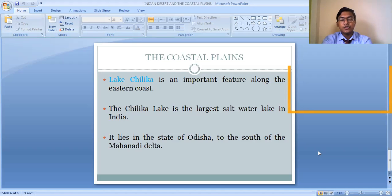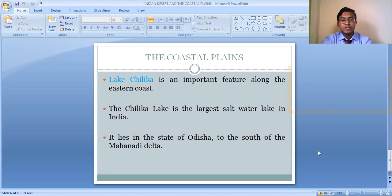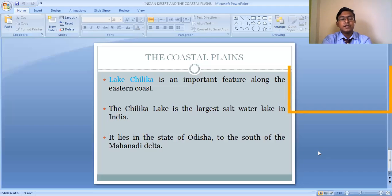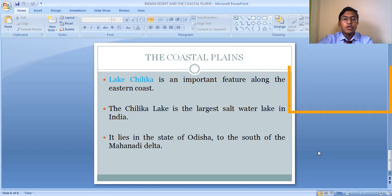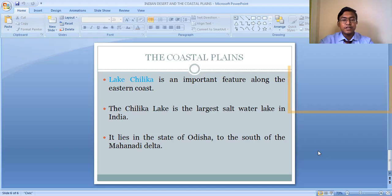To summarize: the Coastal Plains can be divided into two types — the Eastern Coastal Plain along the Bay of Bengal, and the Western Coastal Plain along the Arabian Sea. These two physiographic divisions — the Indian Desert and the Coastal Plains — though they do not occupy a very large geographical area, are very significant and important landforms of our country.